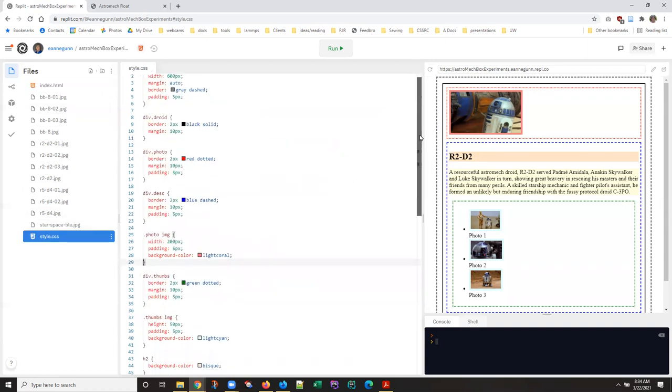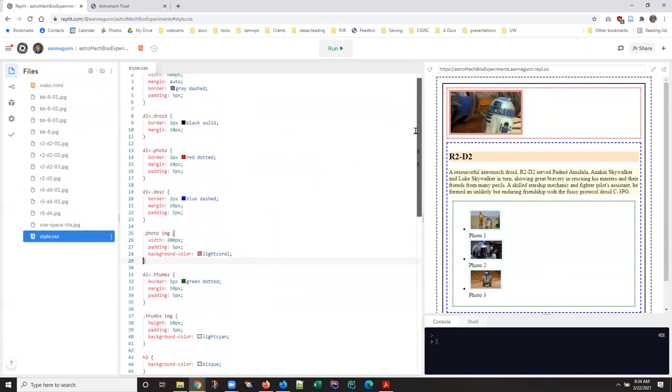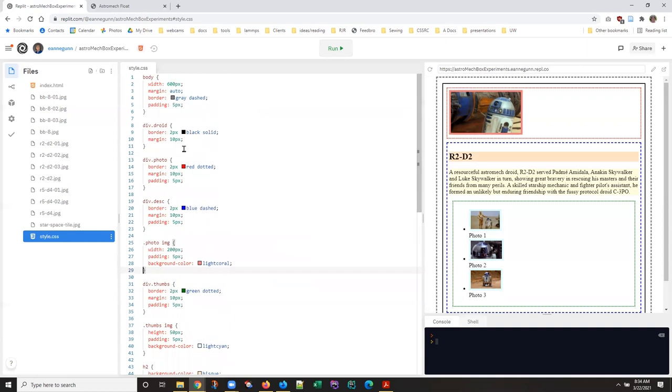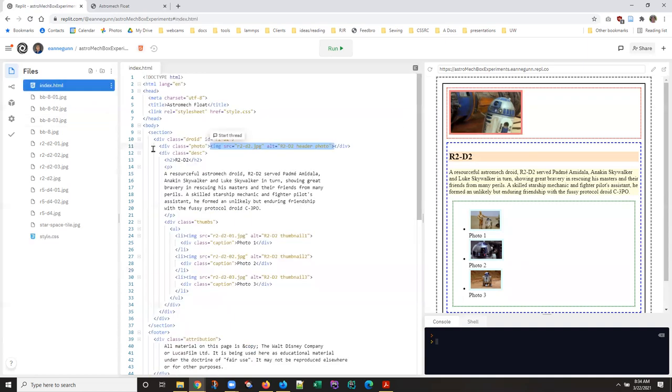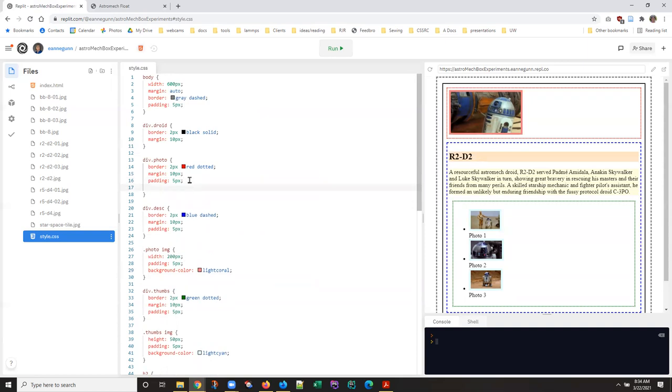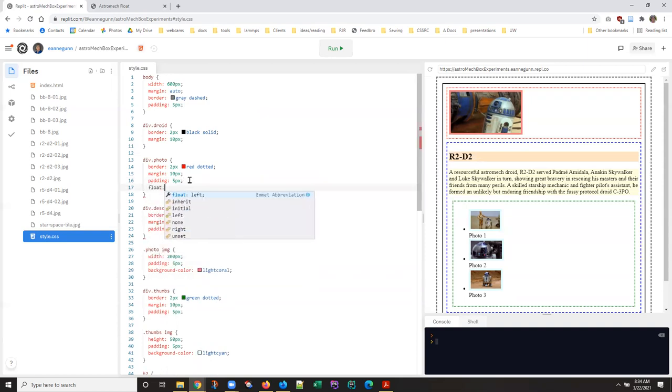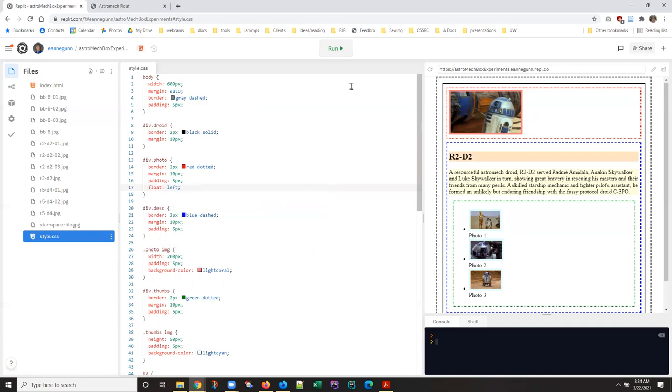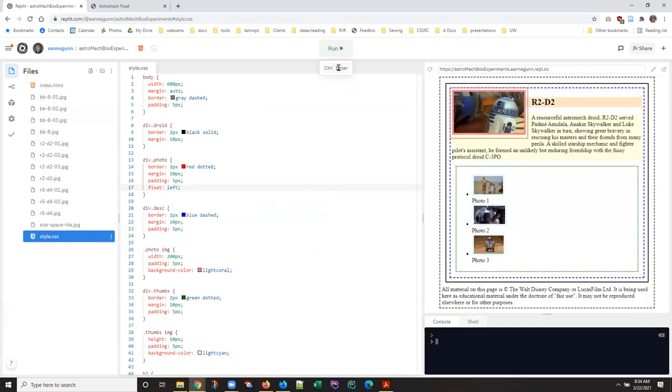And if we go down here it is, the div of class photo. So instead of floating the image left, let's float that div left.